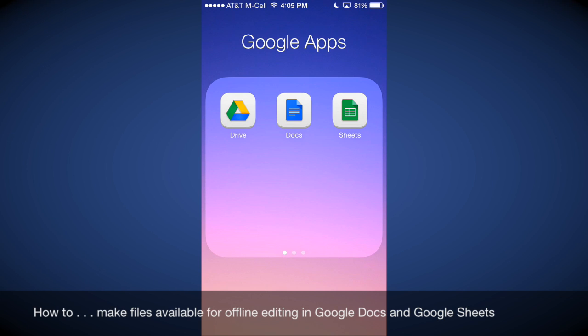So if you're going to be editing it on a tablet, whether it be Android or iOS, you need to specify that file to be available for offline use on that device. You do the same thing to the file if you want to have it available for editing on your smartphone, whether it be an iPhone or an Android.